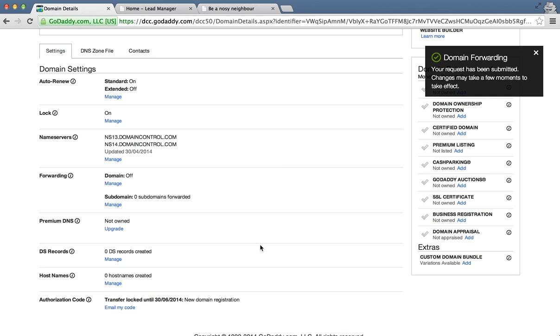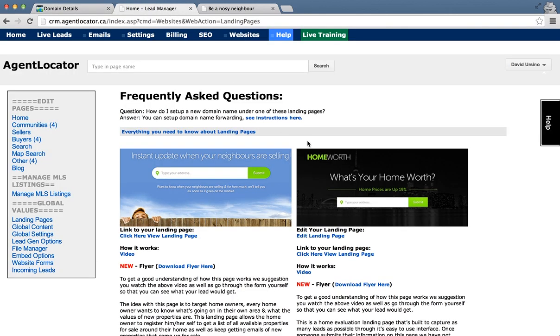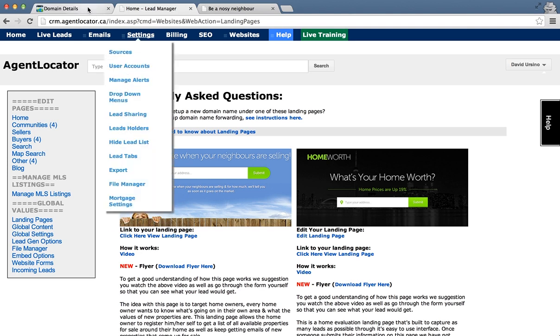That's it, you're done. You can repeat the same step for the second landing page, the home worth page, and forward that page the same exact way.